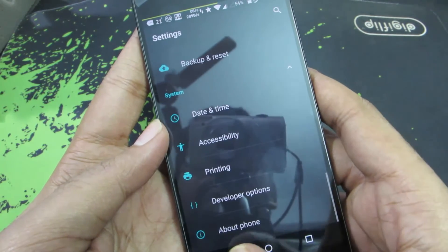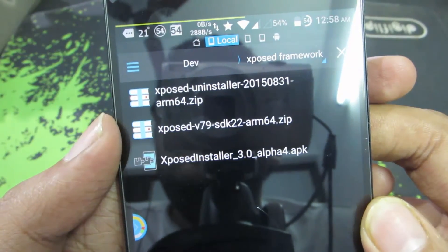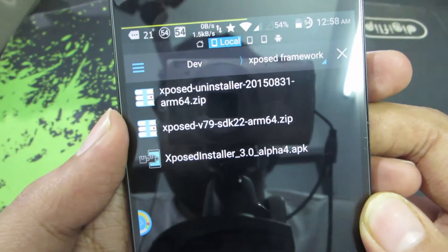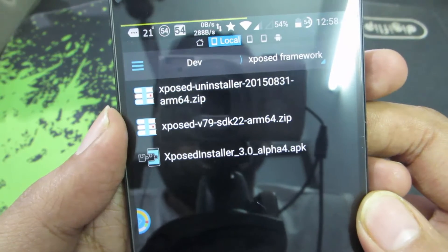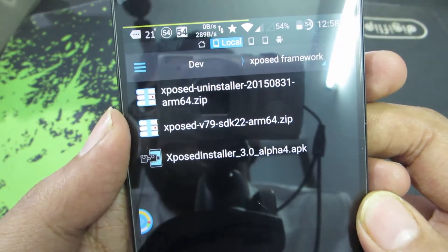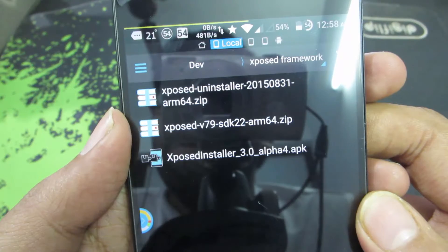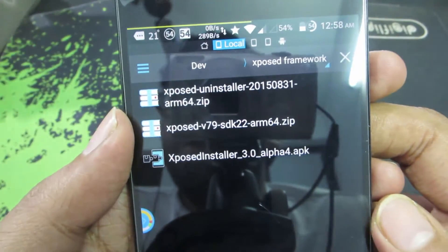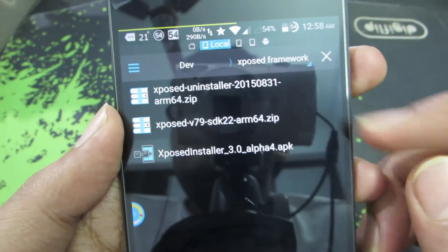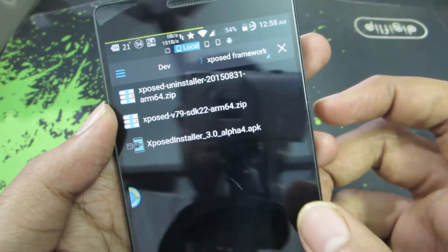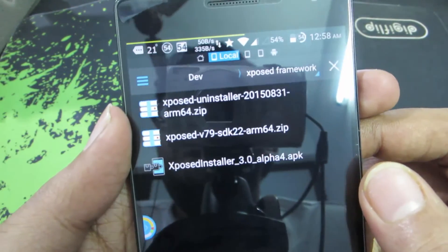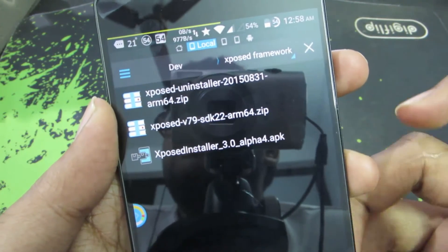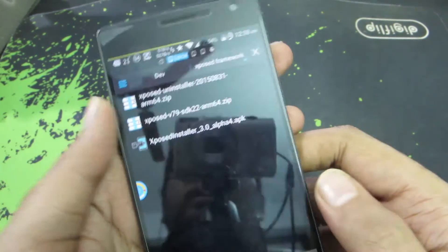Make sure you download the correct files. You need SDK 22 for Lollipop 5.1; if you have Lollipop 5.0 download SDK 21; if you are running Marshmallow download SDK 23. All should be ARM64 because OnePlus 2 has a 64-bit processor. The same applies for the uninstall zip — download the 64-bit version. The Xposed Installer APK is common for all.